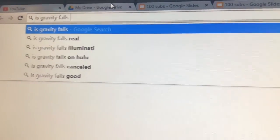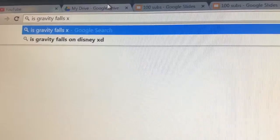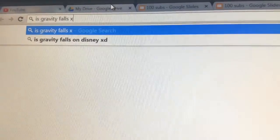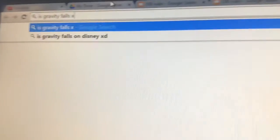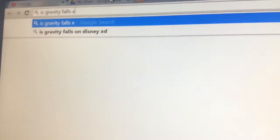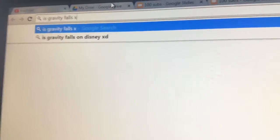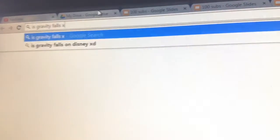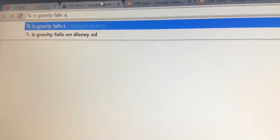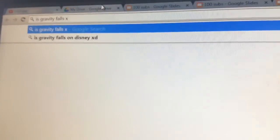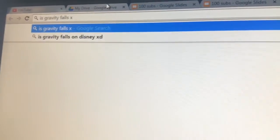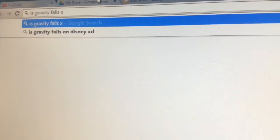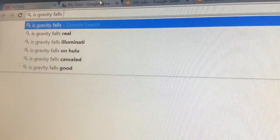Is Gravity Falls X? Well, I guess a question came up. Is Gravity Falls on Disney XD? Yes. Gravity Falls is on Disney XD. So, if that answers your question.